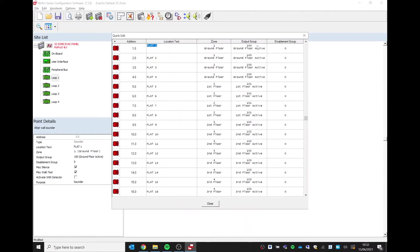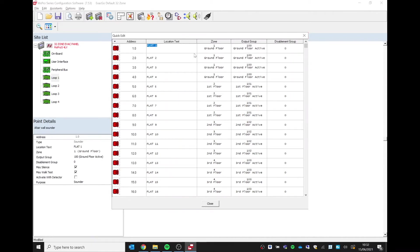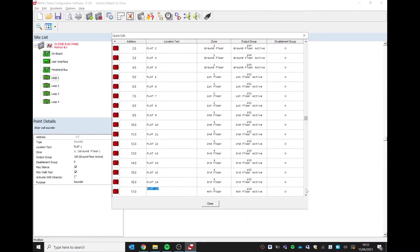On this particular panel, we can see if you scroll down we've got five floors and each floor contains four flats. So we have output group 100 for the ground floor, output group 101, 102, and so on, covering our five floors.